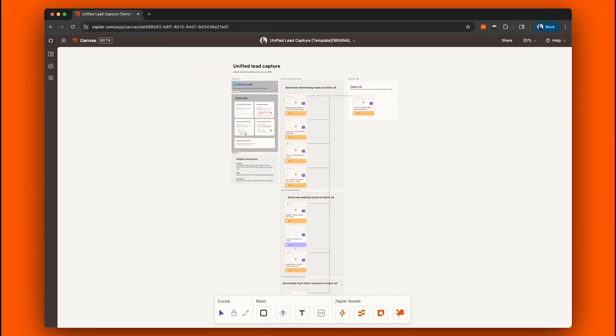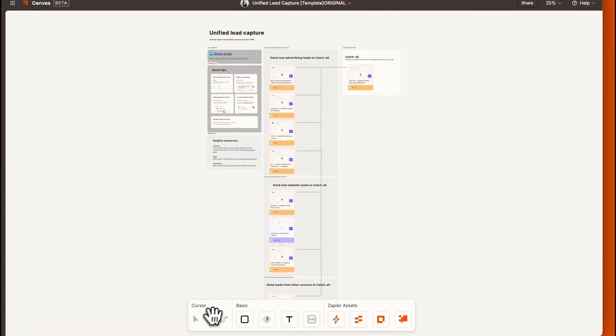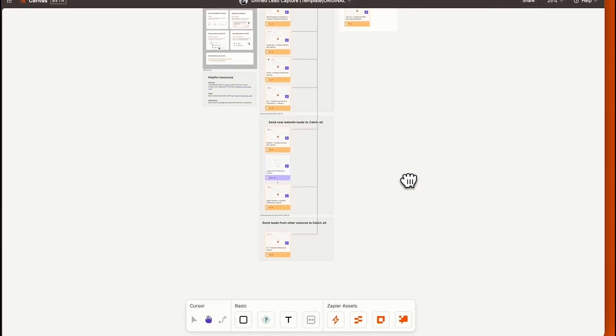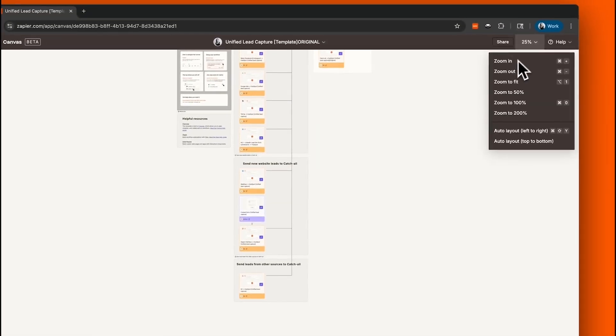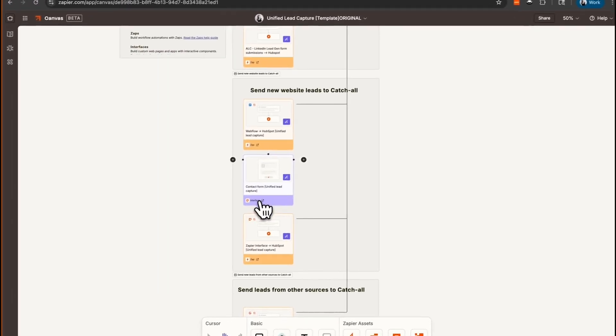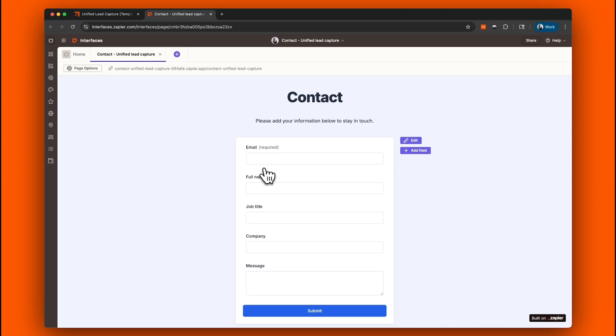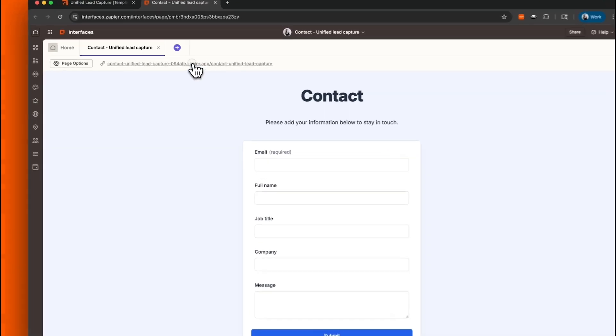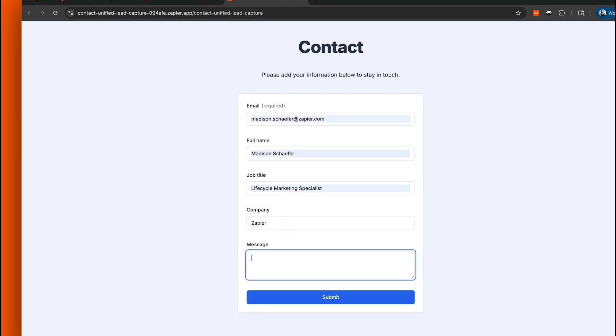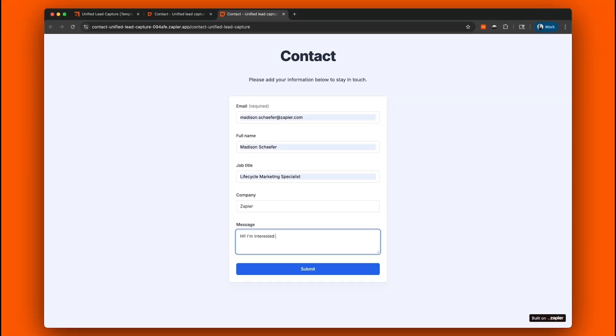Let's start with our interface form. This will be one of the triggers that kicks off our automation. We'll click the interface form from Canvas and that takes us to our interface page. From here, we'll click into our interface form and submit a test entry to make sure the rest of the automation runs smoothly.